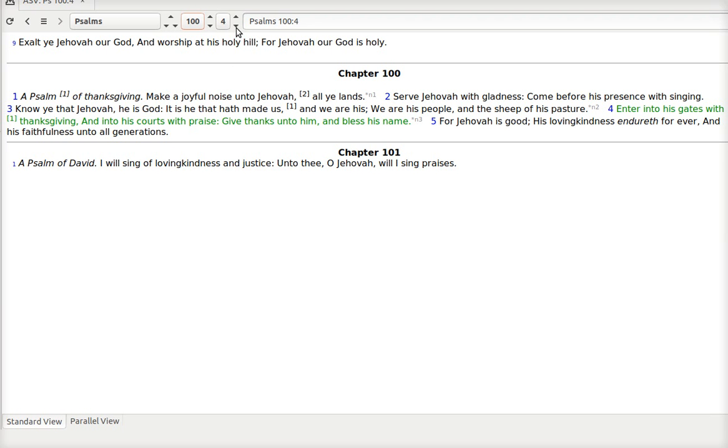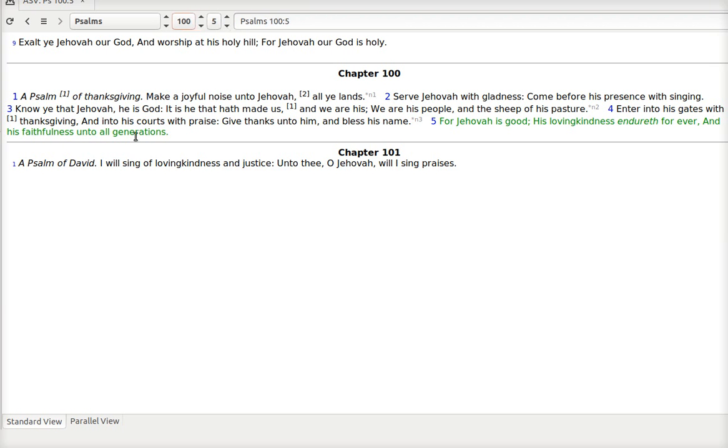Nothing we have do we deserve. And nothing do we have that we can get on our own. It is all a gift. For Jehovah is good. His loving kindness endureth forever. And his faithfulness unto all generations. All generations. Even generations that don't necessarily want a relationship with him. He is still providing for them.